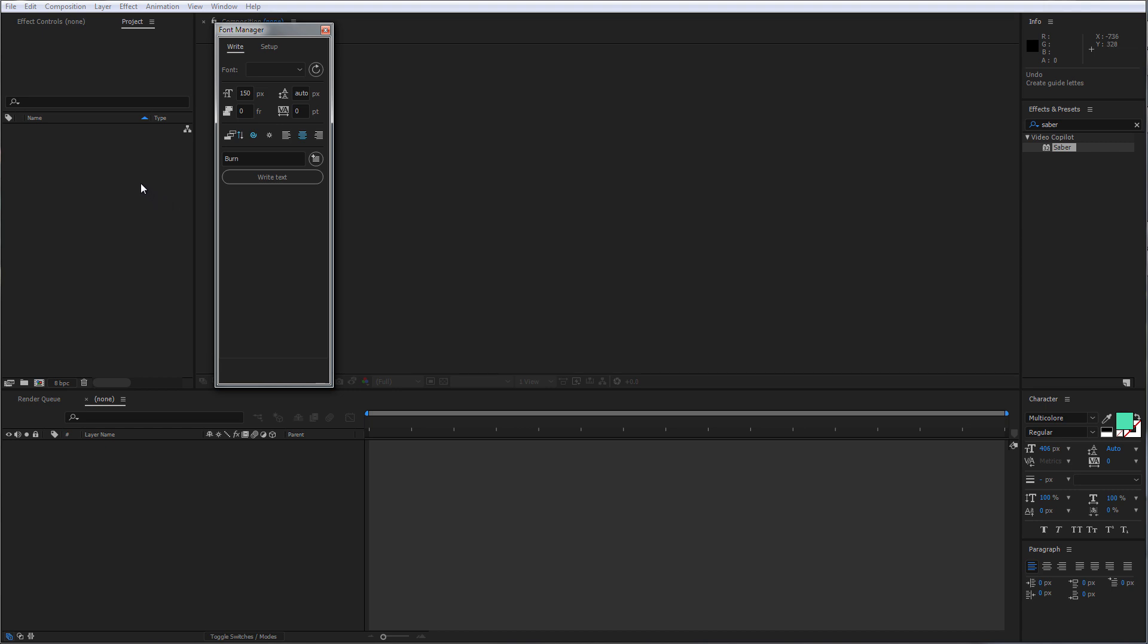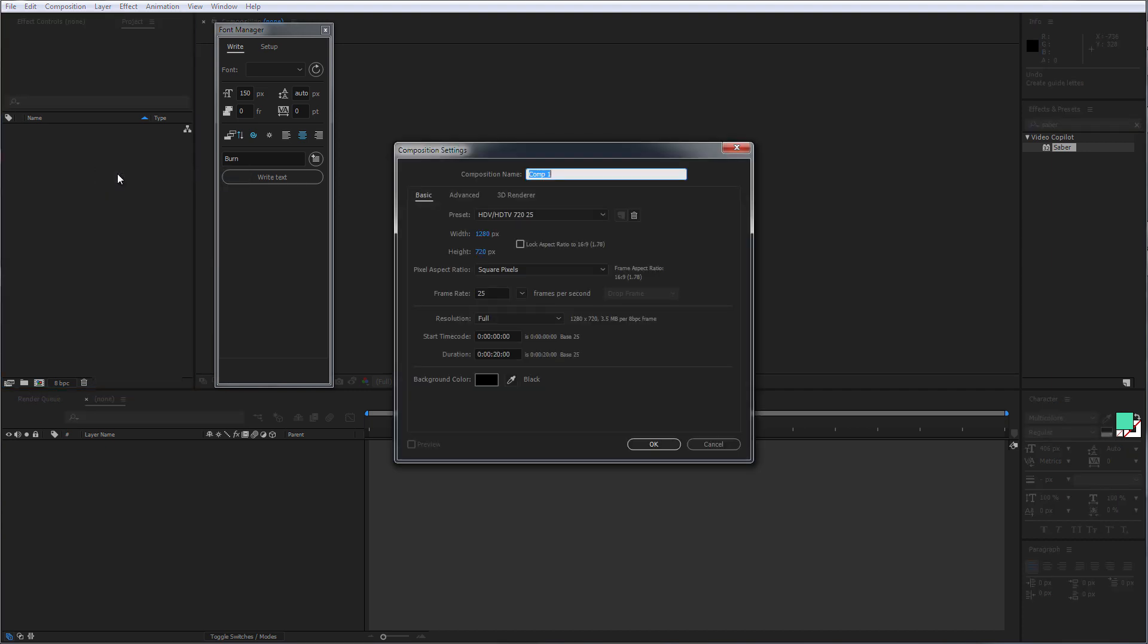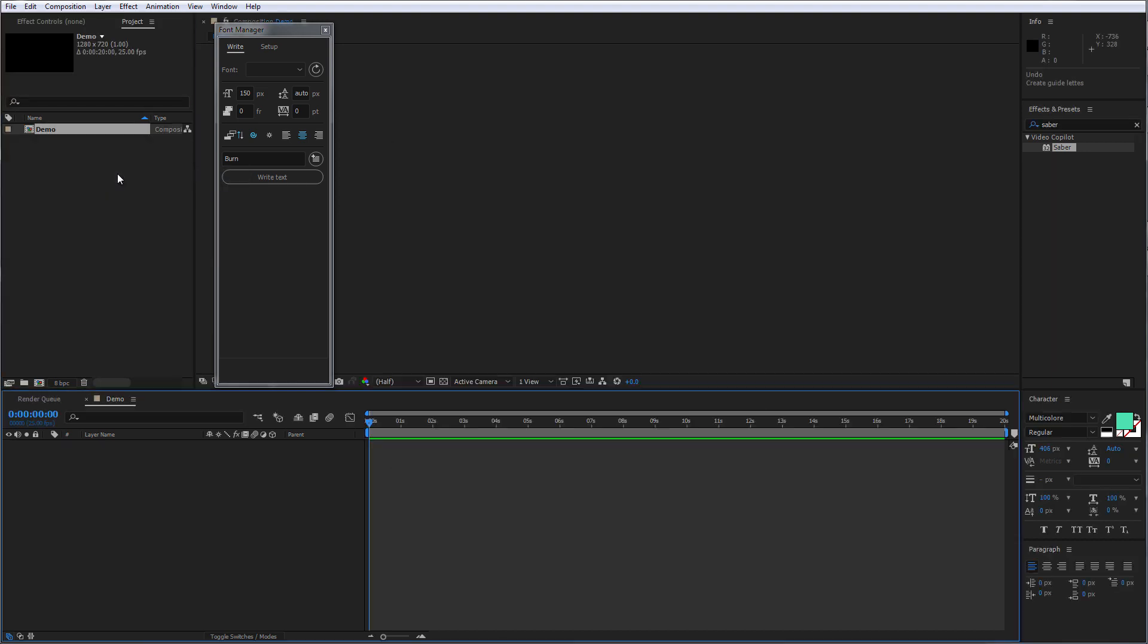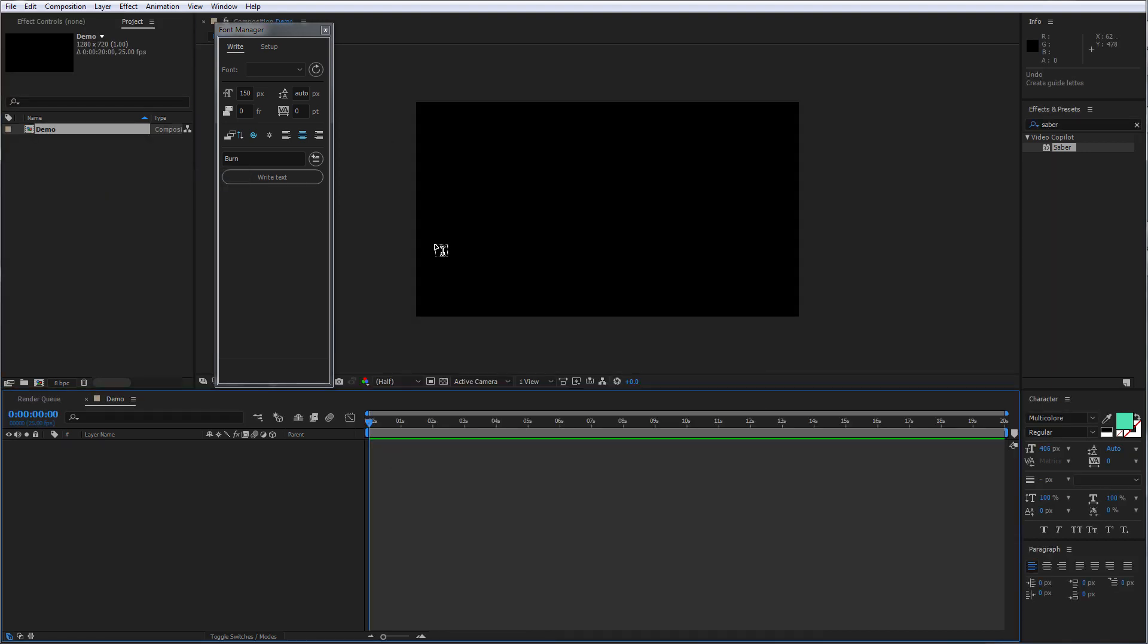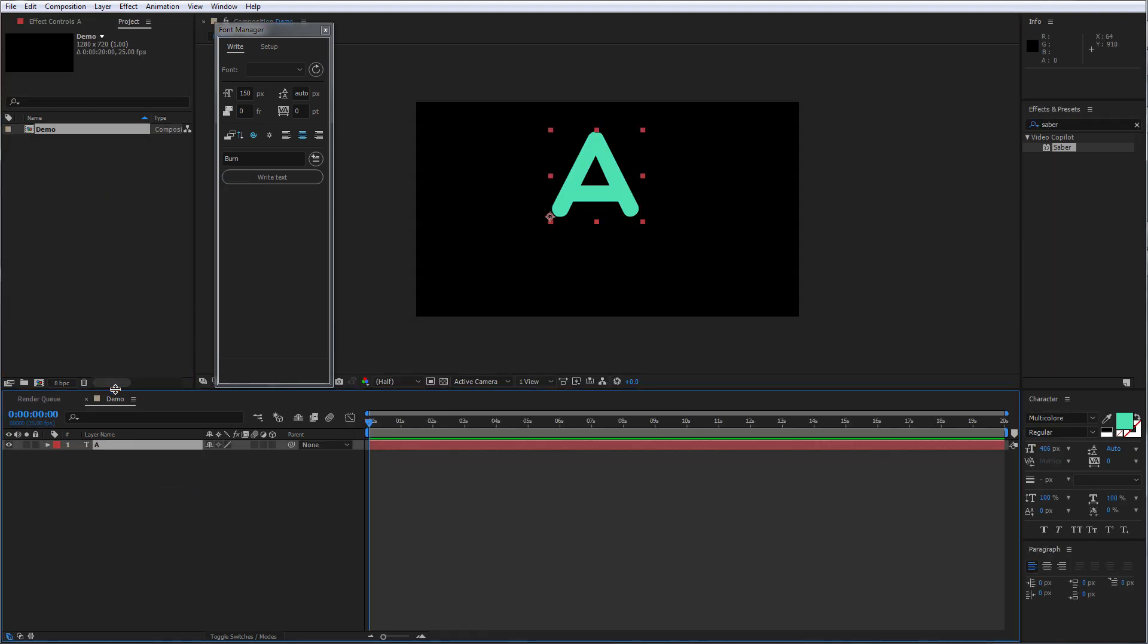So first of all, let's create a new composition and create a new text layer with the font we're going to be using for our typeface.